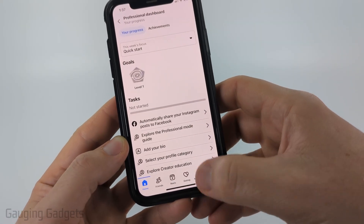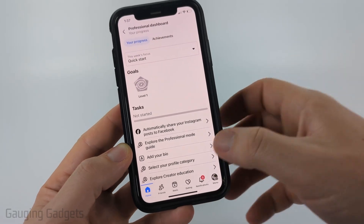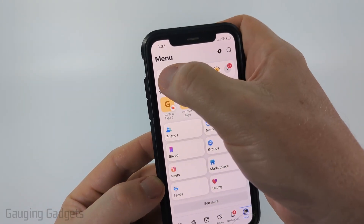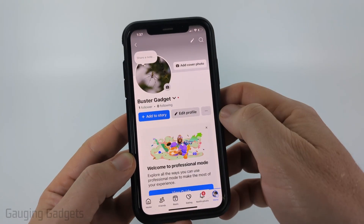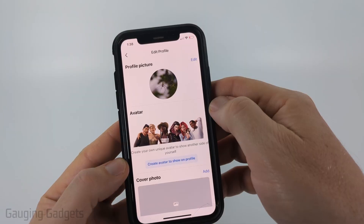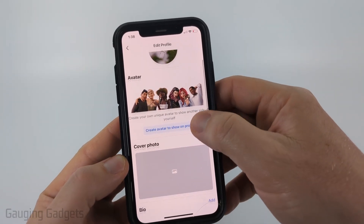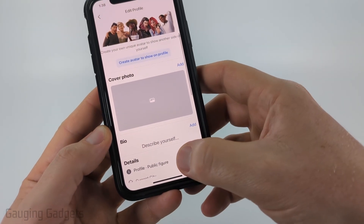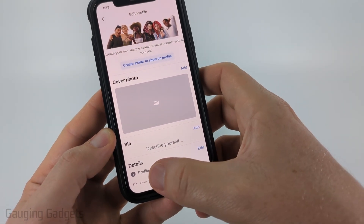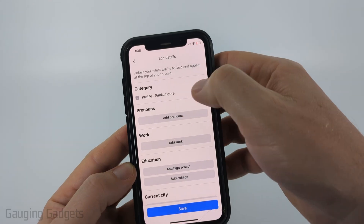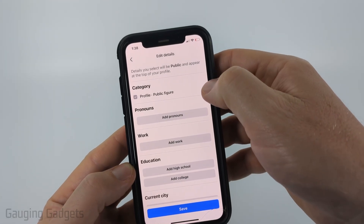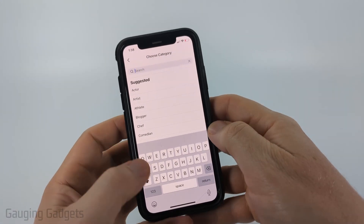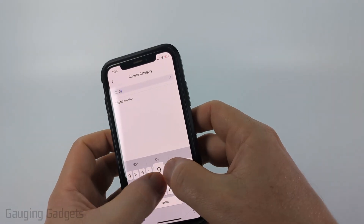Now what we need to do is navigate to our profile again by selecting menu and then selecting your profile icon. Select edit profile, then scroll down a little bit and you'll see details and you'll see profile.